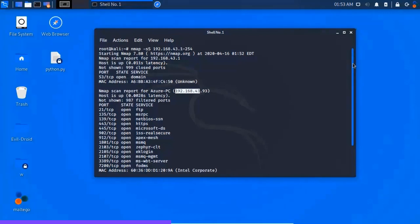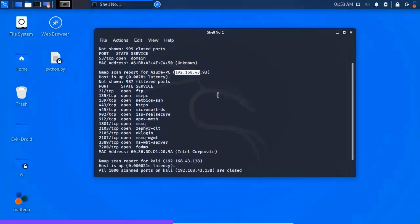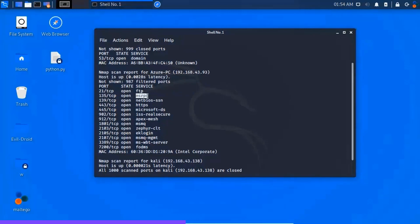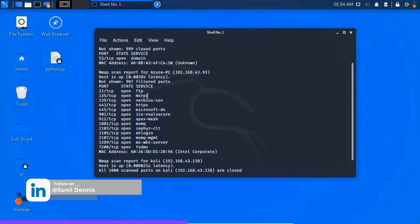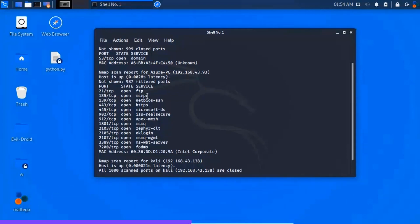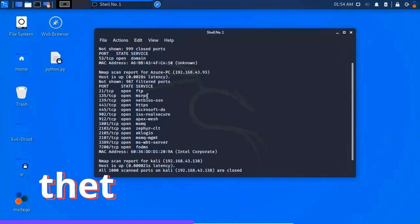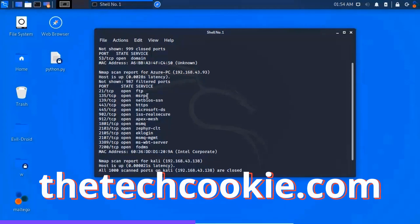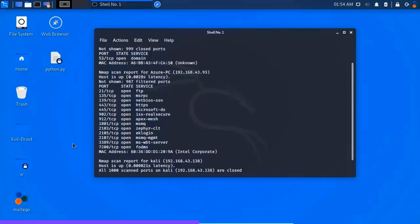From the scan of 1-254 devices, the Azure PC IP address is 192.168.43.93. These ports are open: TCP port, FTP service, port 135 MSRPC service. Now we have Microsoft Remote Desktop Protocol. This system can be hacked. The MAC address is shown in the Nmap scan output.